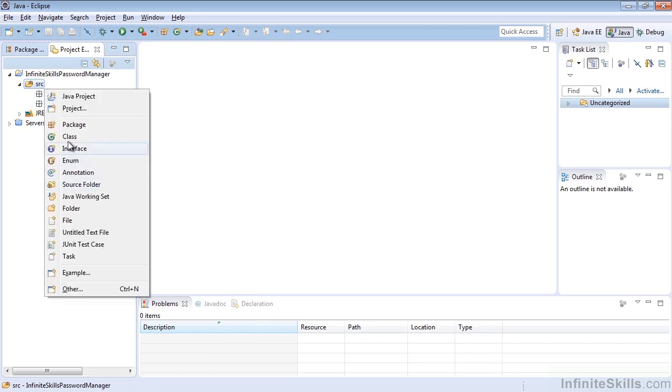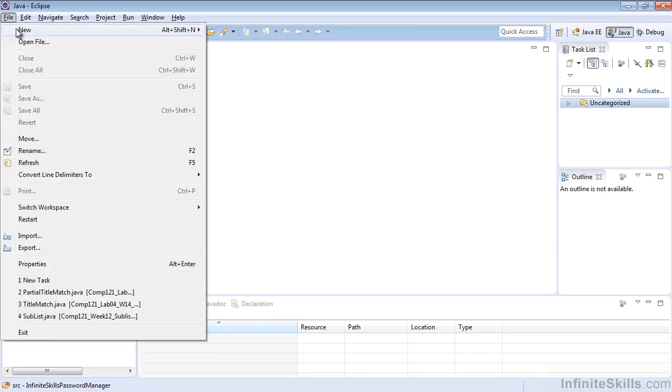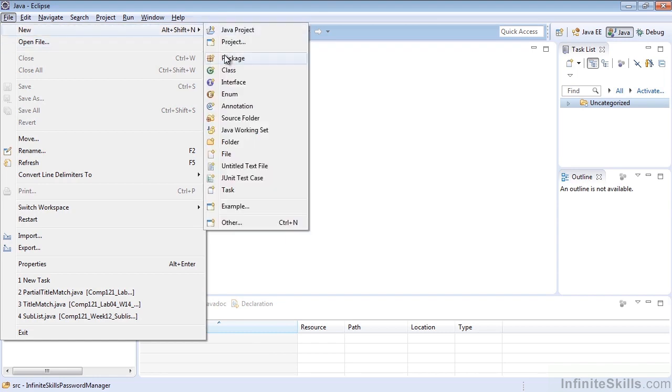and selecting Package, or File New Package using the mouse. That wraps up our look at creating packages in our projects.